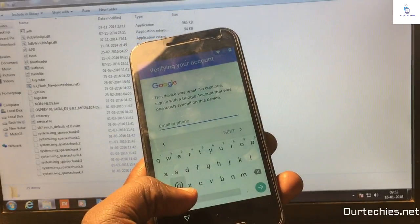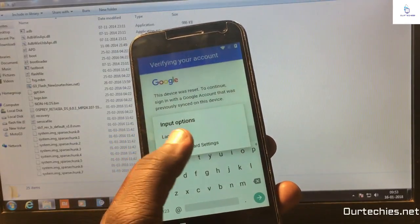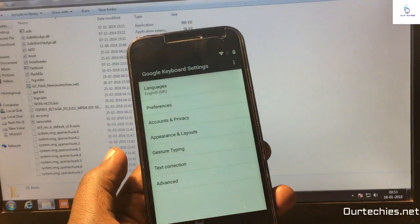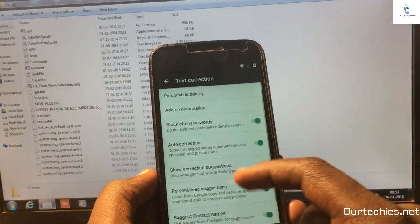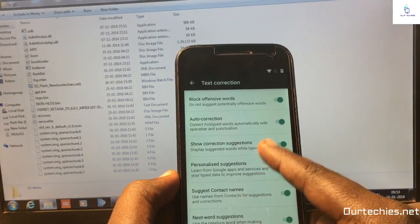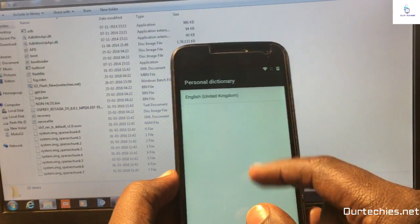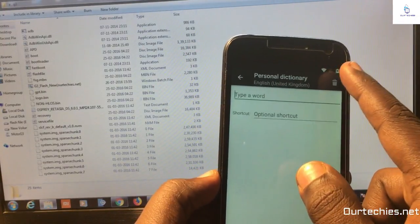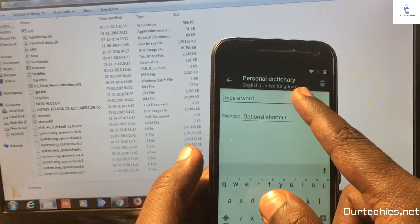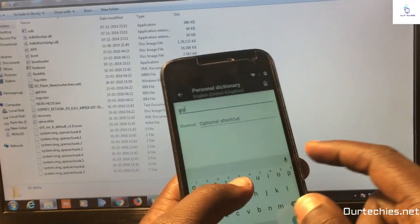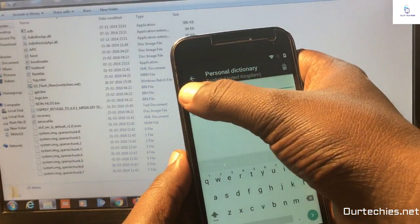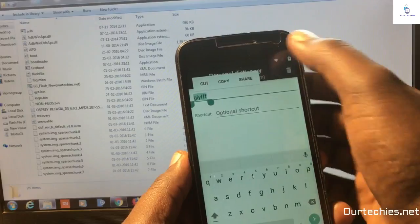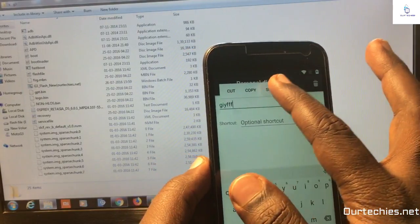First of all, from the keyboard go to settings. You need to go to text correction and personal dictionary. You need to add some text here, write something there, and simply copy that text. Then share it, click on share, and you will see this option.